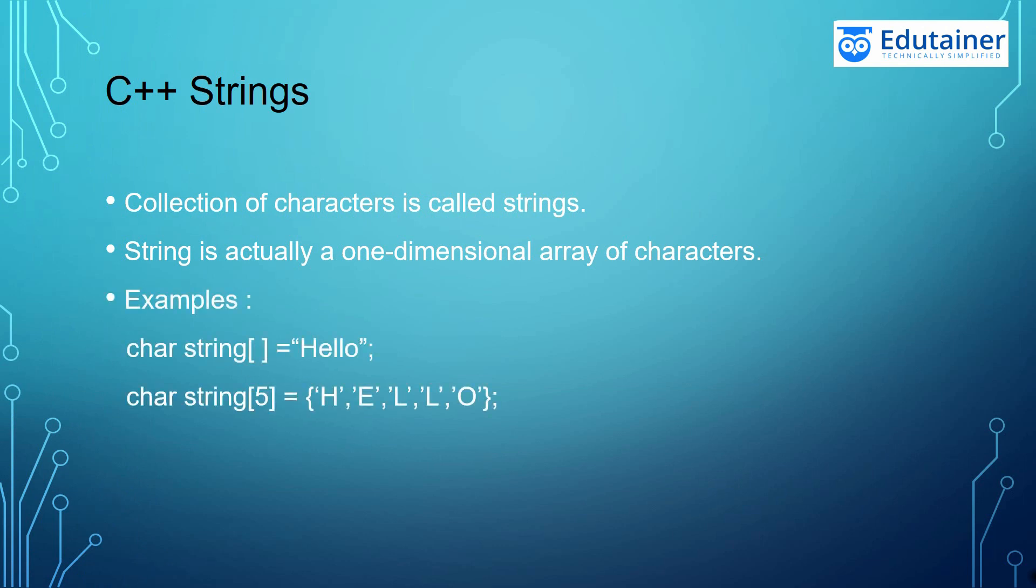You can see some of the examples that char String that is telling us hello. And in the second one you can see we have mentioned the size. So these are two different types in which you can write the String.